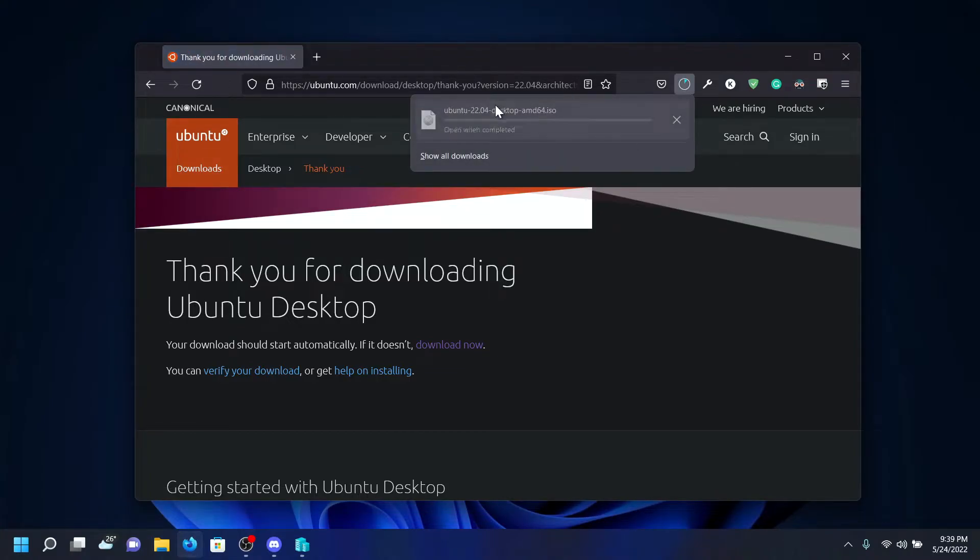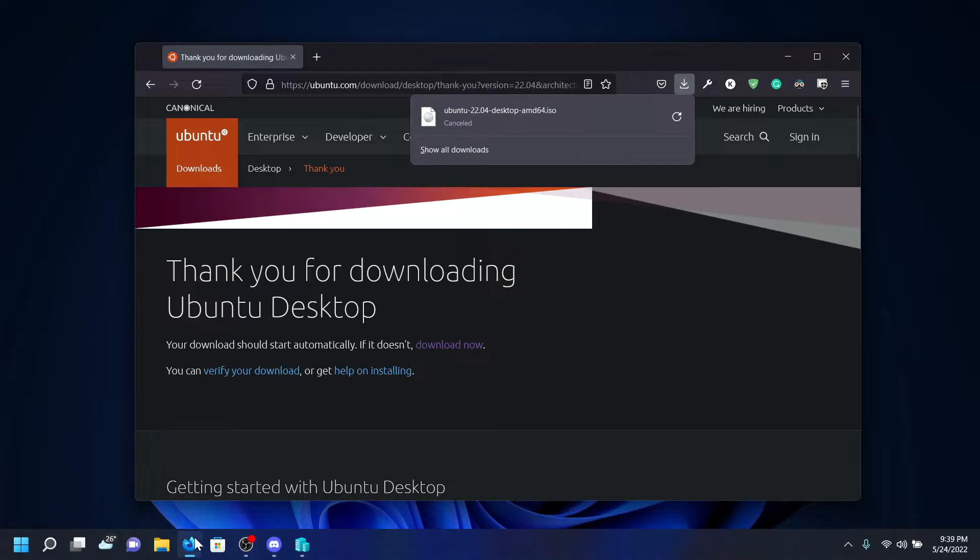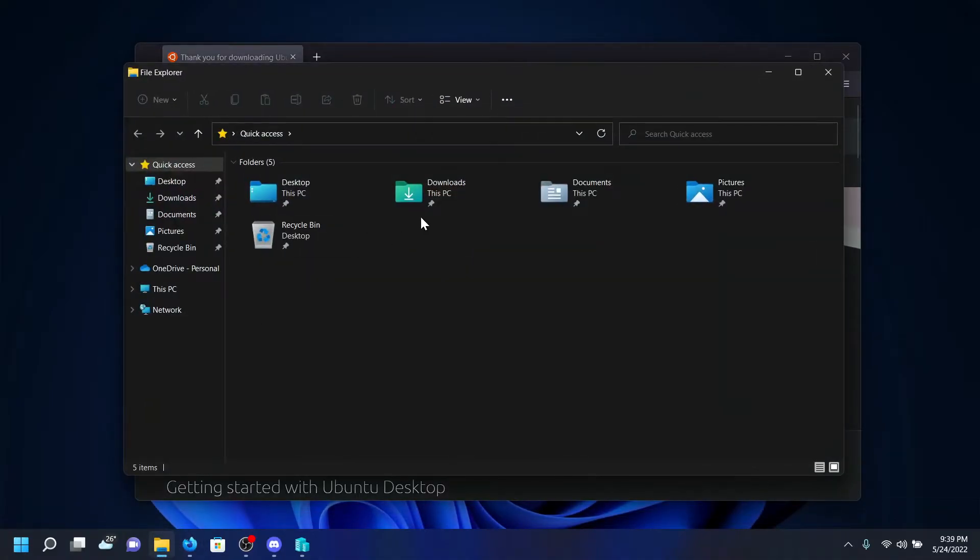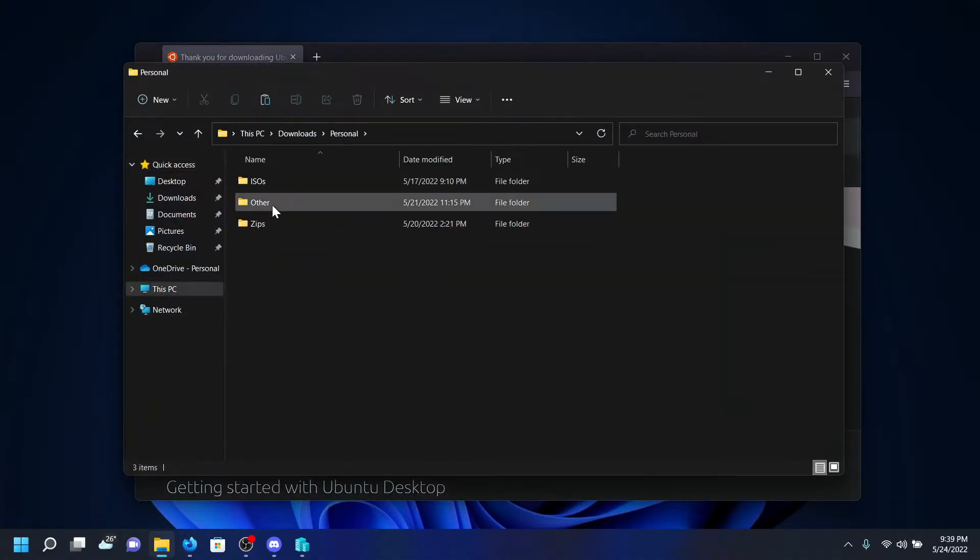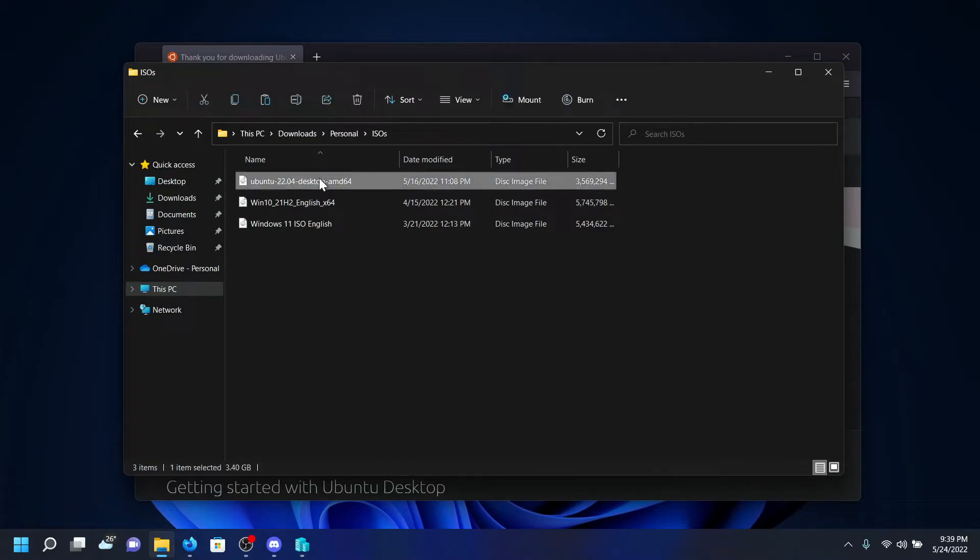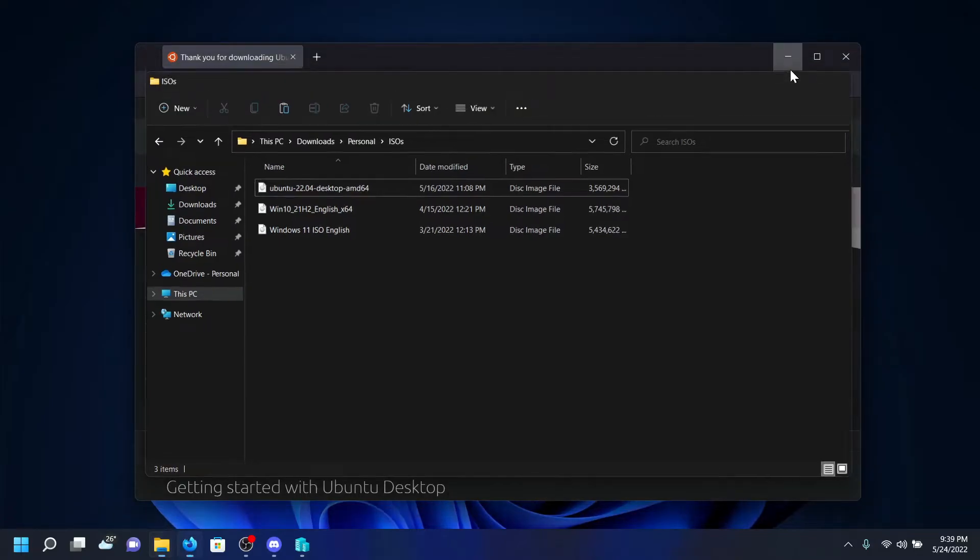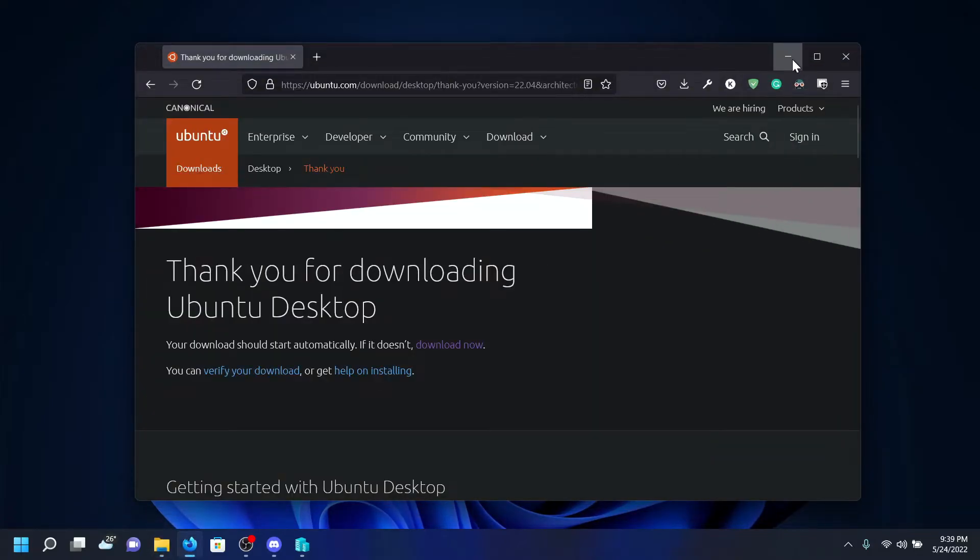As you can see, the download started. But actually for me, I've already downloaded it, which I've saved in my personal ISO folder. So I won't be downloading this ISO of Ubuntu 22.04 LTS again.